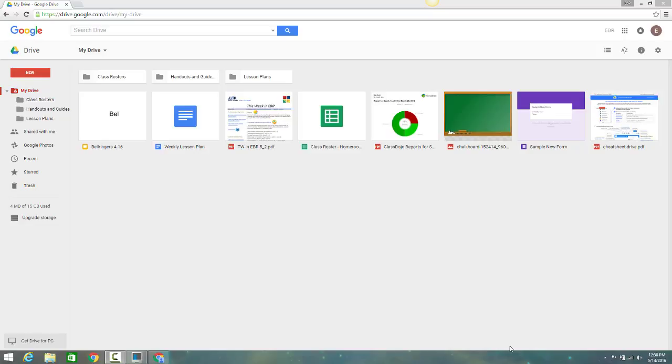Let's get started by previewing Google Drive files. Please note I'm using the Google Chrome Internet Browser. To take a quick look at a Drive file, right-click it and select Preview.